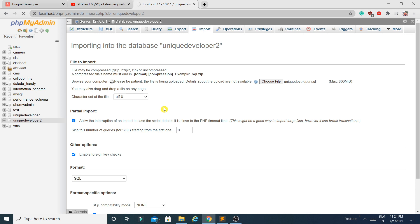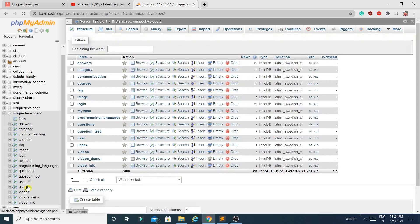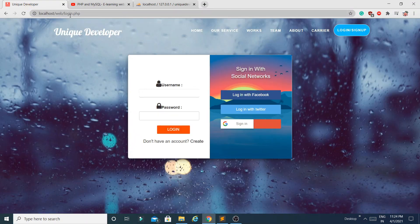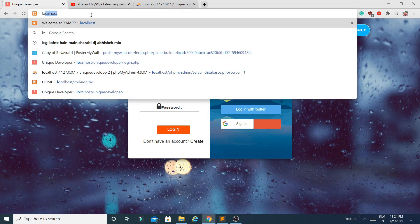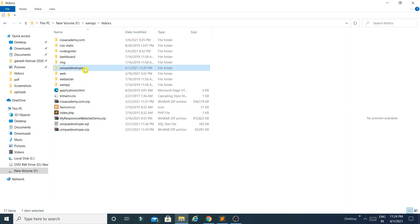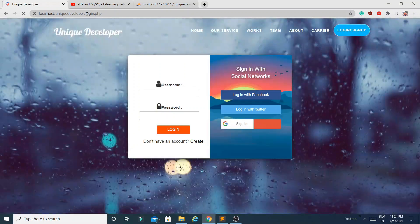In this database I have already inserted some data, so you can refer to that. If you want, you can add more tables to customize the project. The database is now ready — you can see all the tables have been imported. Now let's run the project. In the browser, type localhost slash the folder name, which is unique_developer.